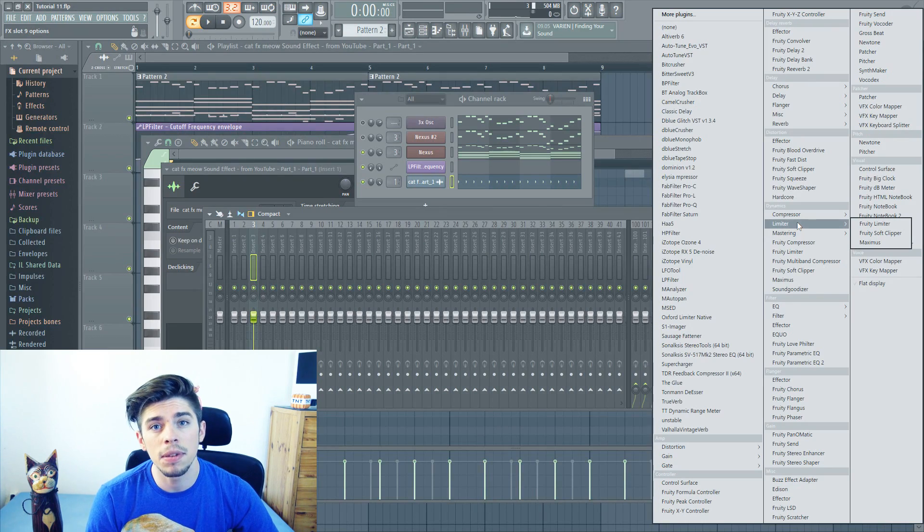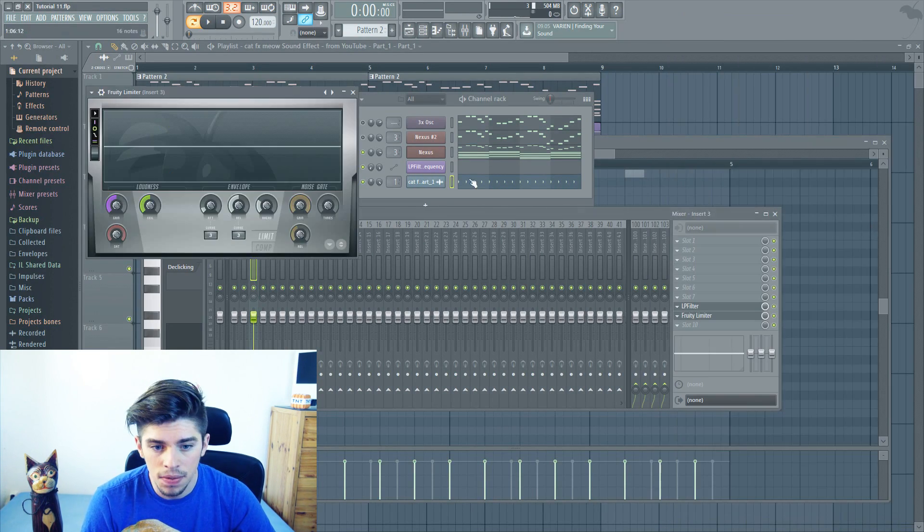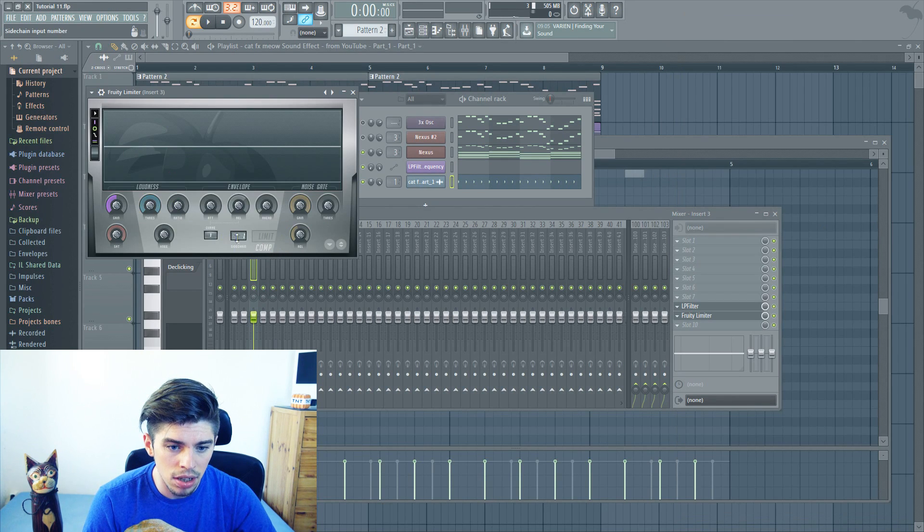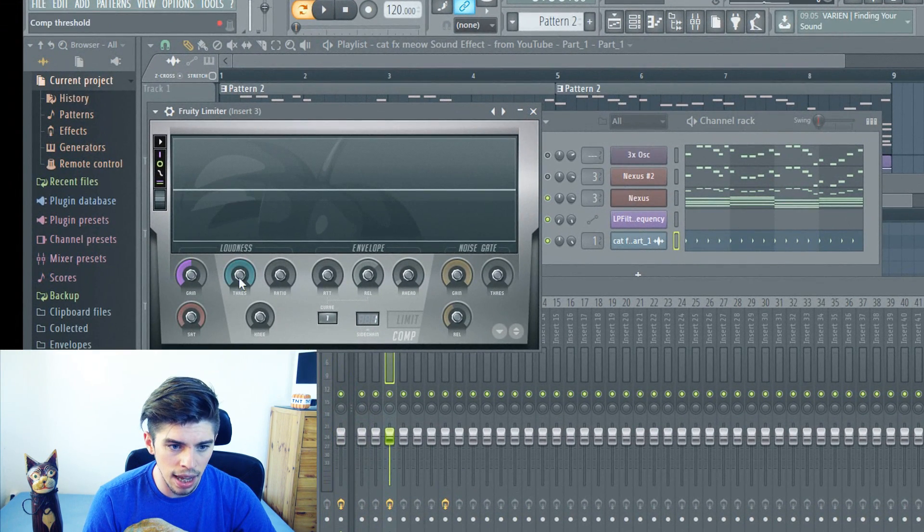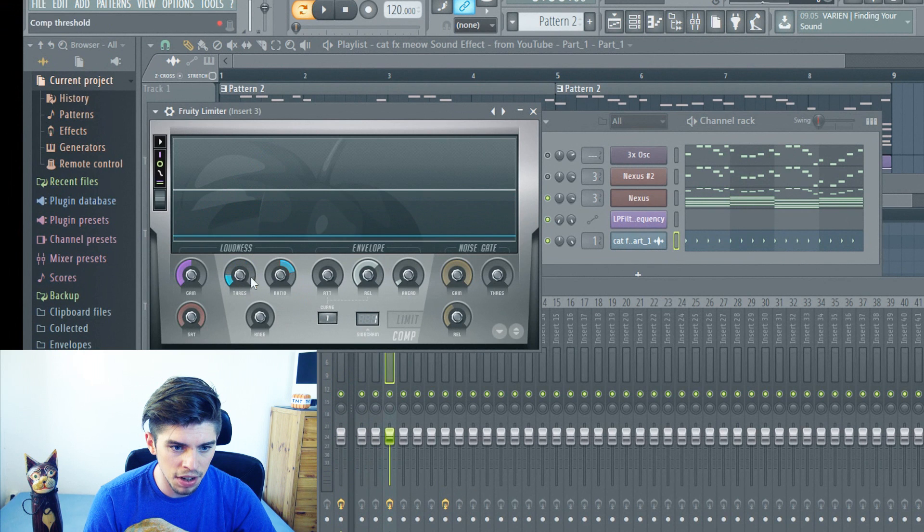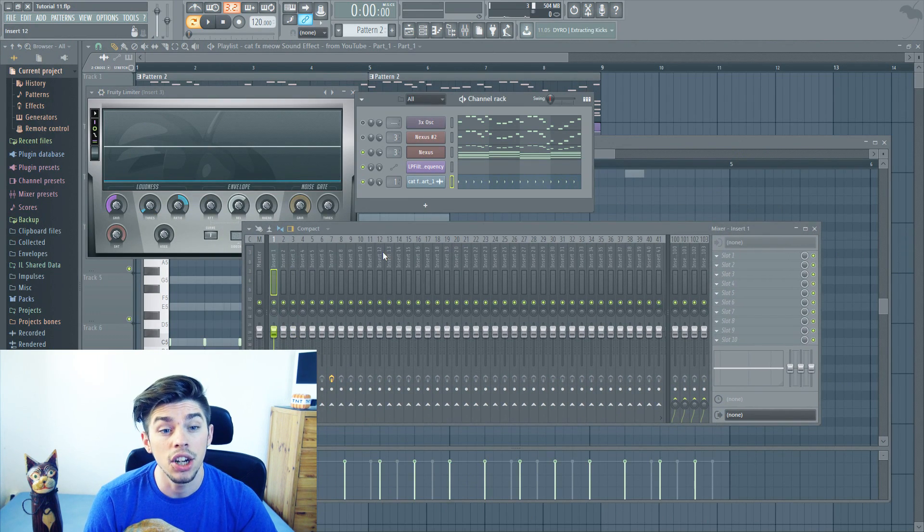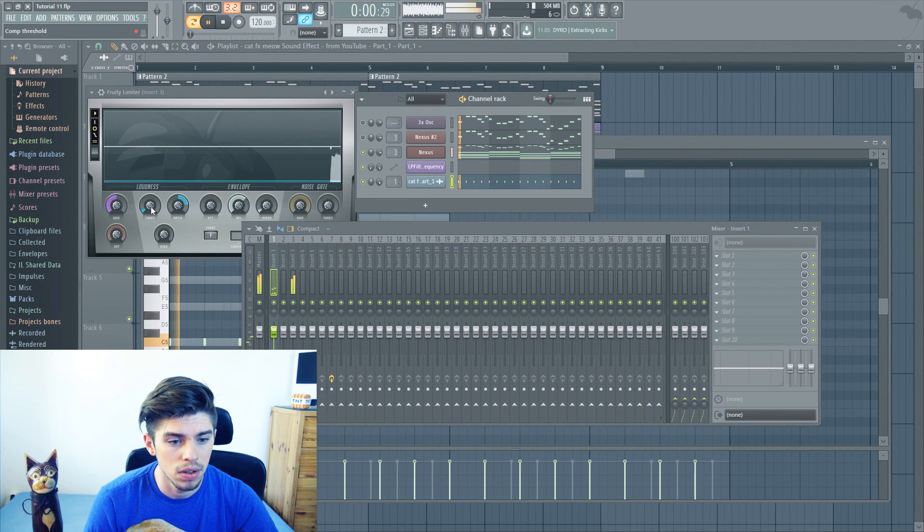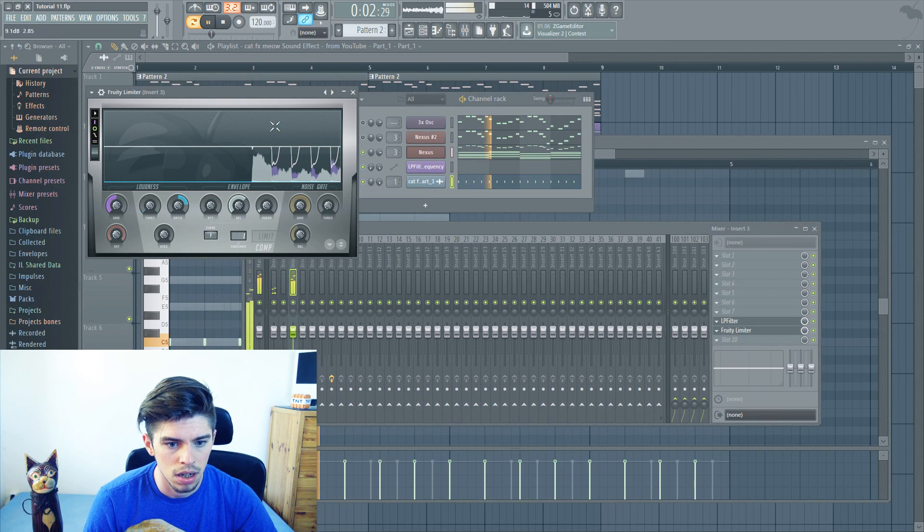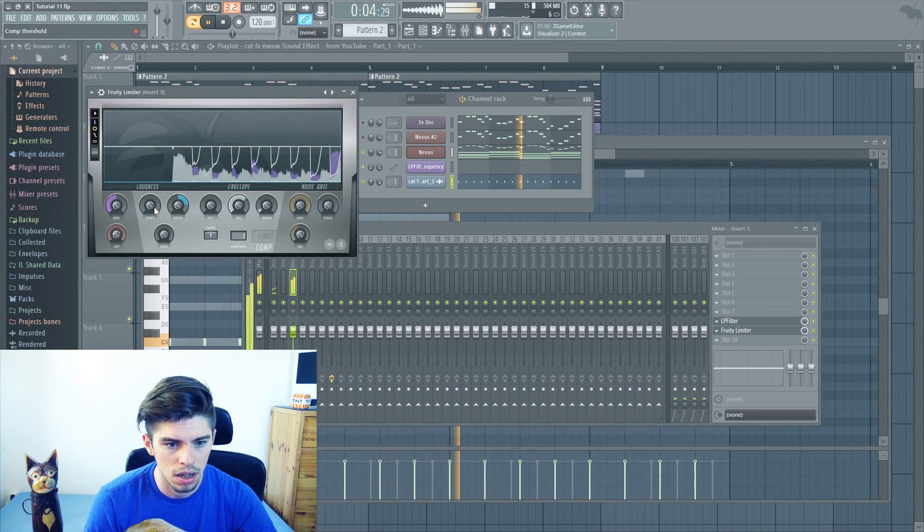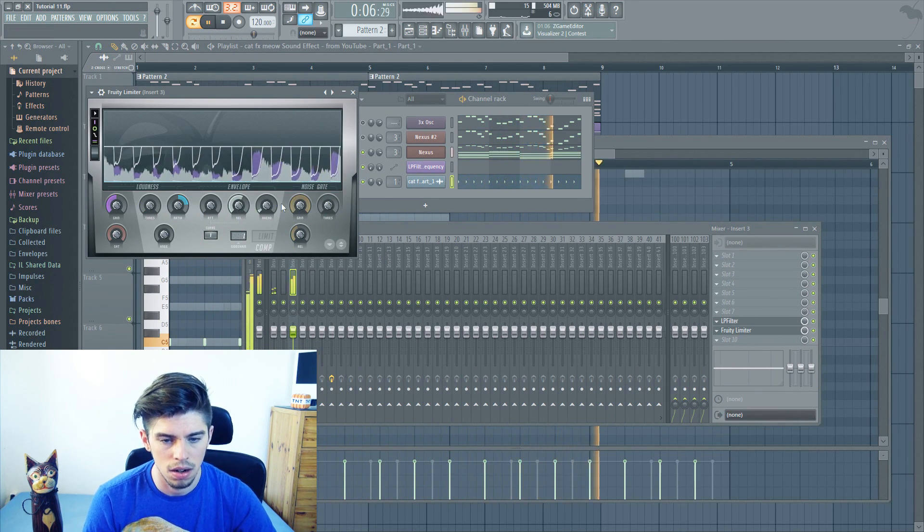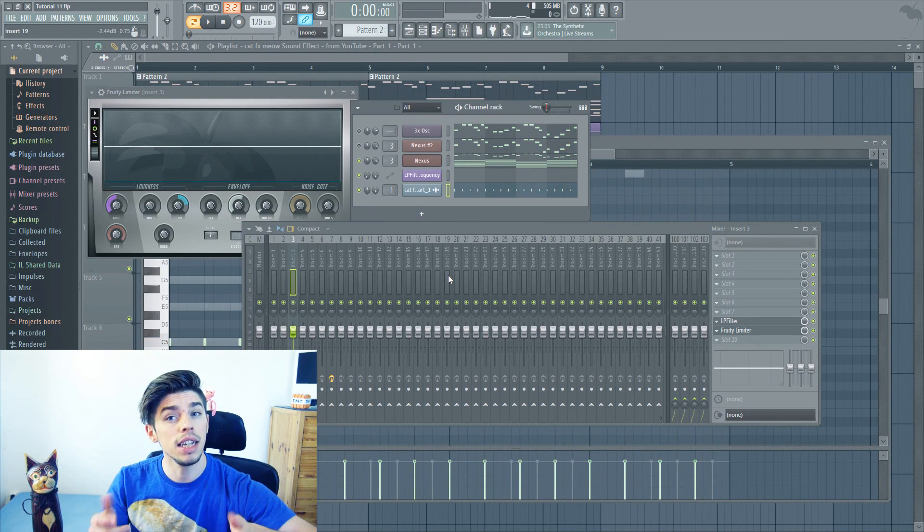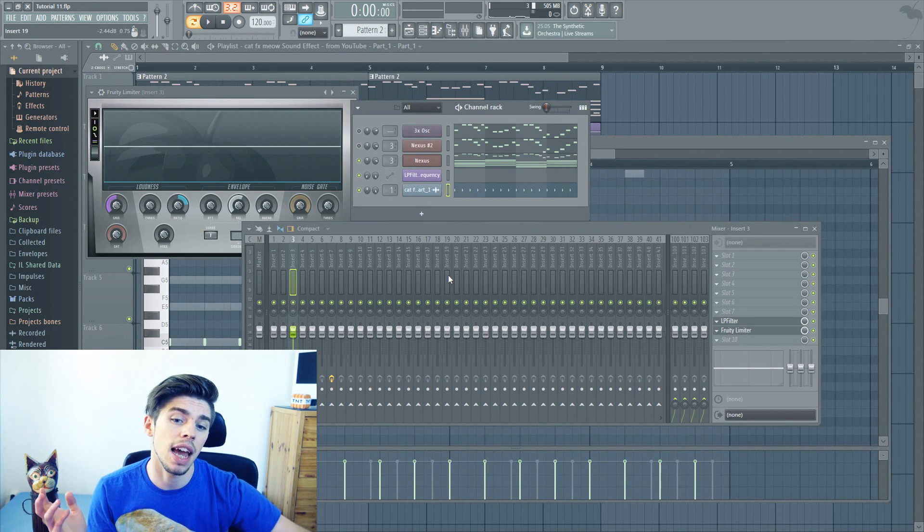Last step is to use the Fruity limiter. Put it in compressor mode. Put the ghost kick as the input. And finally, adjust the threshold and the ratio. And here you go! And you just made a sidechain out of a cat noise.